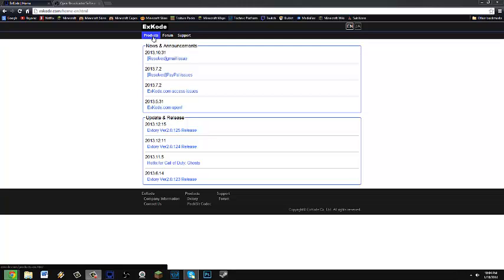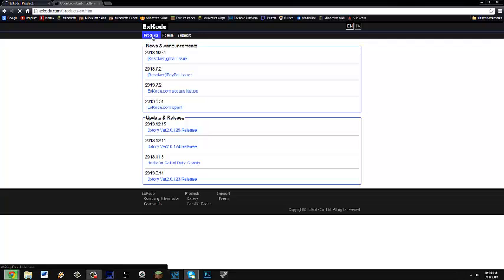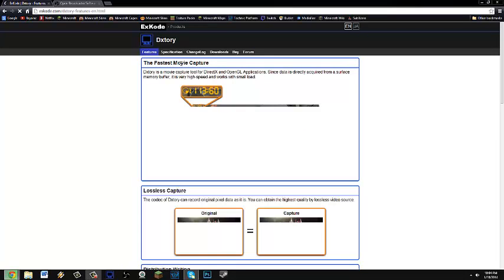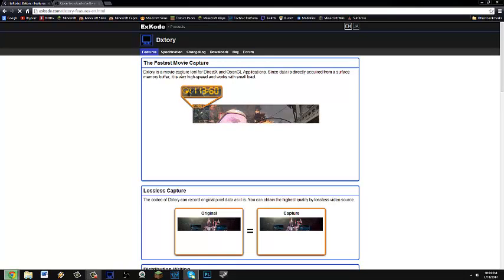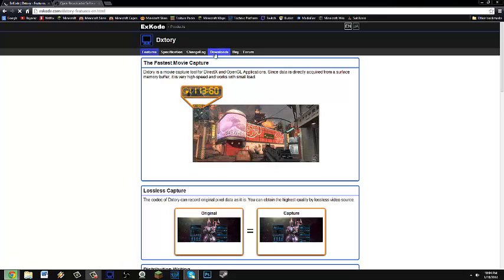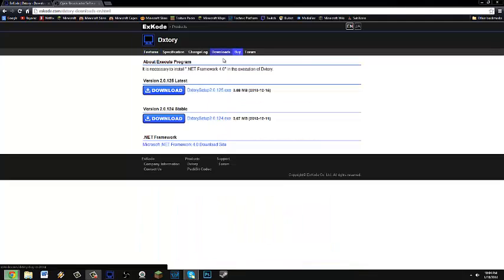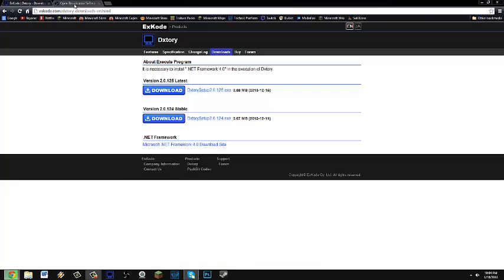So you're going to want to go to products, DxTory and then go over here to downloads or buy but you guys can go to downloads and just download the setup and run it in that.